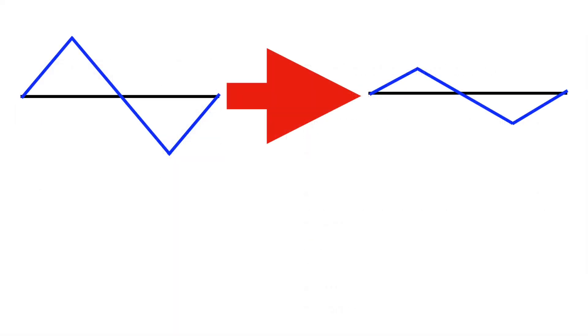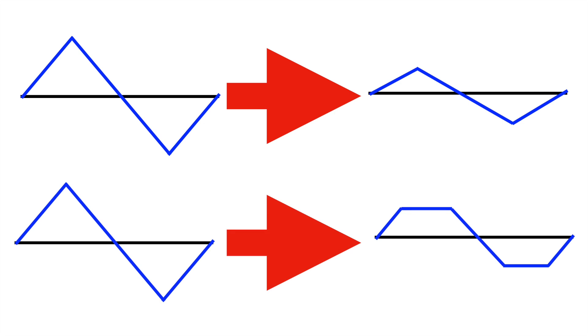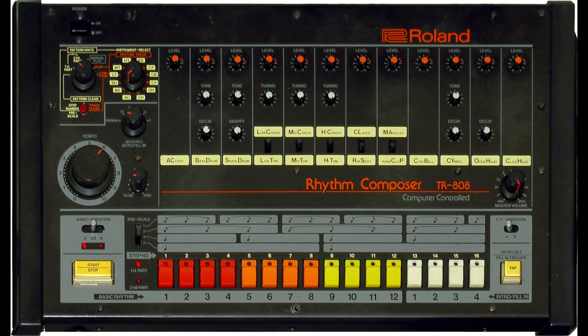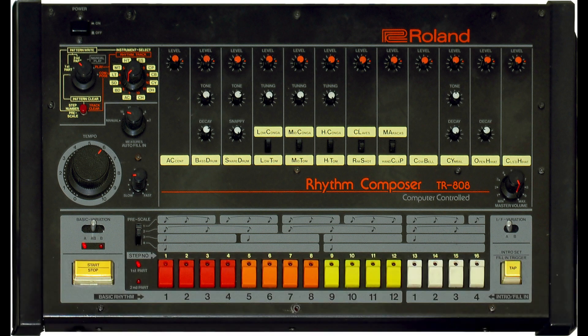So usually when we have an amplitude envelope, the envelope affects the amplitude of the signal, decreasing the signal as the envelope gets lower. In this case, as the envelope and the VCA gets lower, it clips off the waveform. Why do this? Well, apparently this is how the envelopes worked on the cymbals of the old 808 drum machine, and as we know, clipping is going to add some harmonics.